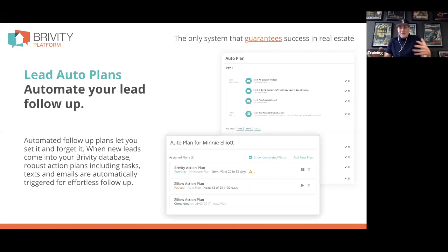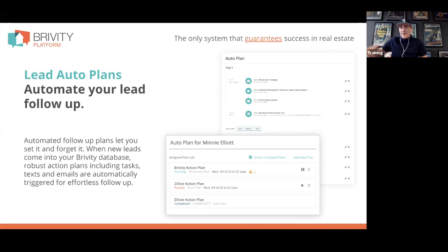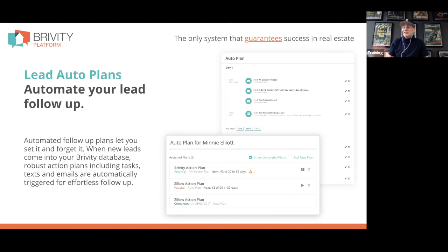Once leads come in, our teams use auto plans to automate lead follow-up. Studies show you need to communicate up to 12 to 14 times before making a real connection, and responding within five minutes makes you 30 times more likely to reach someone. Our auto plans can trigger automatically when a lead comes in off your website, Zillow, or a Facebook campaign, so even if your agent is out at dinner, that lead gets a text within the first three minutes.